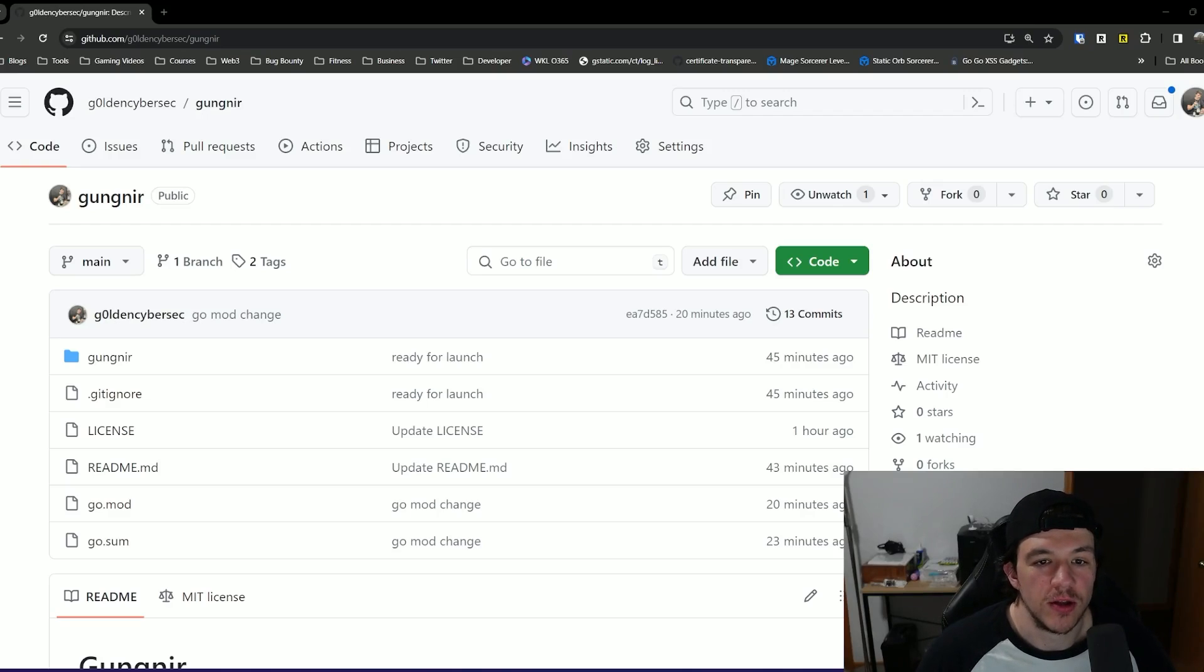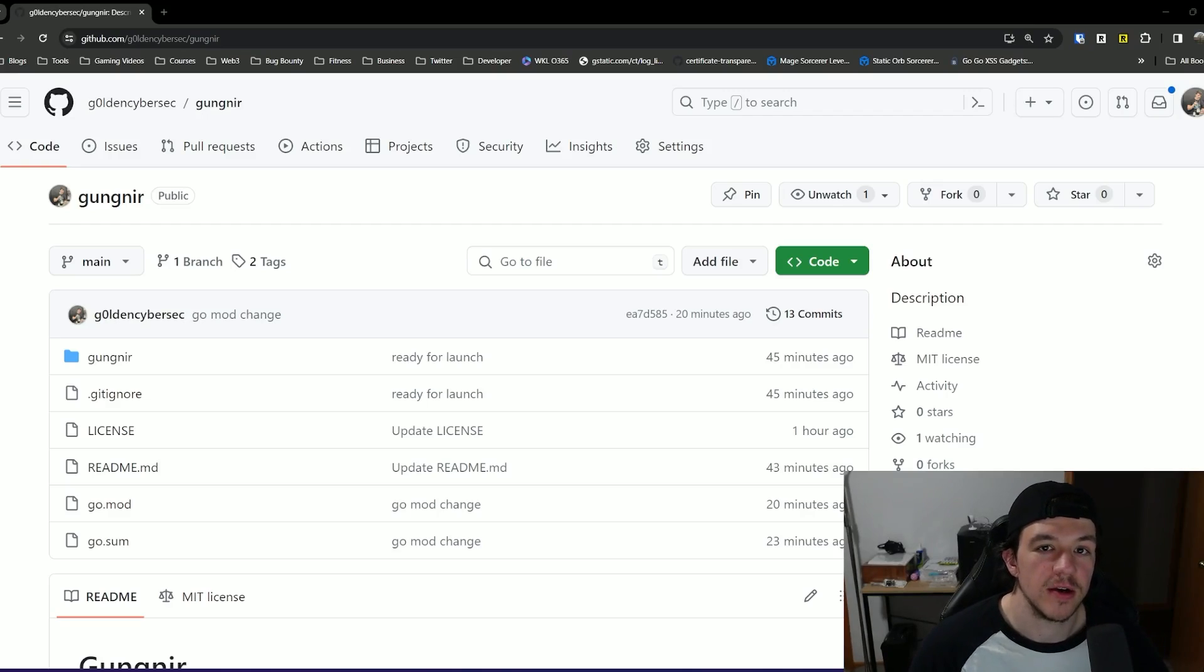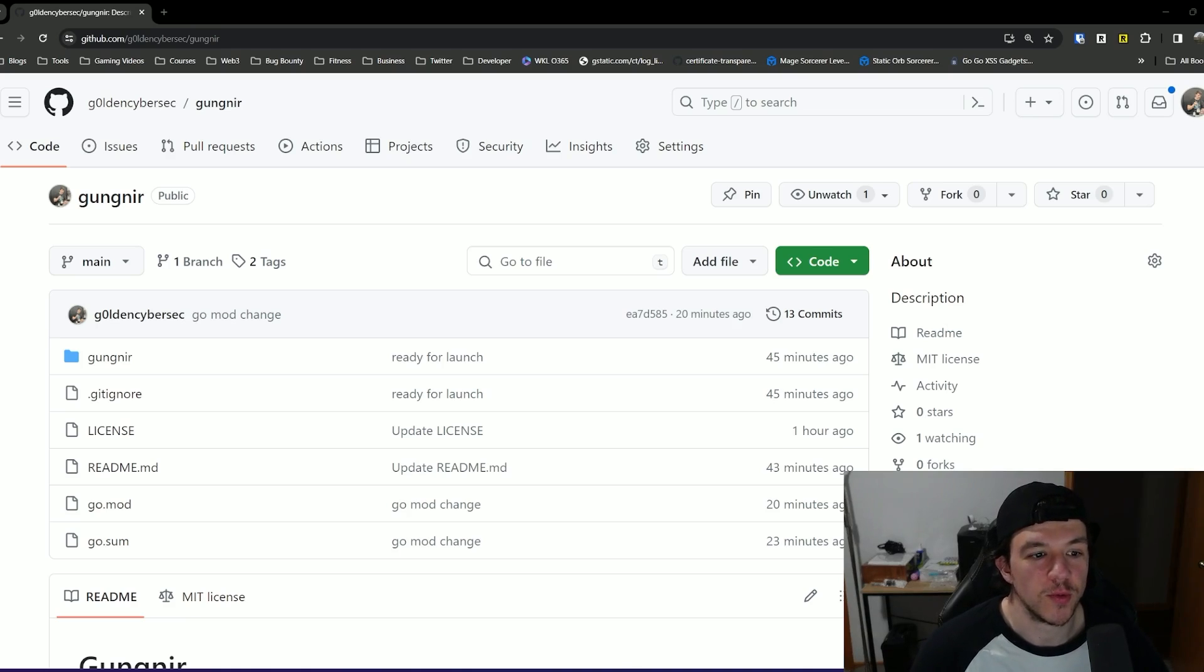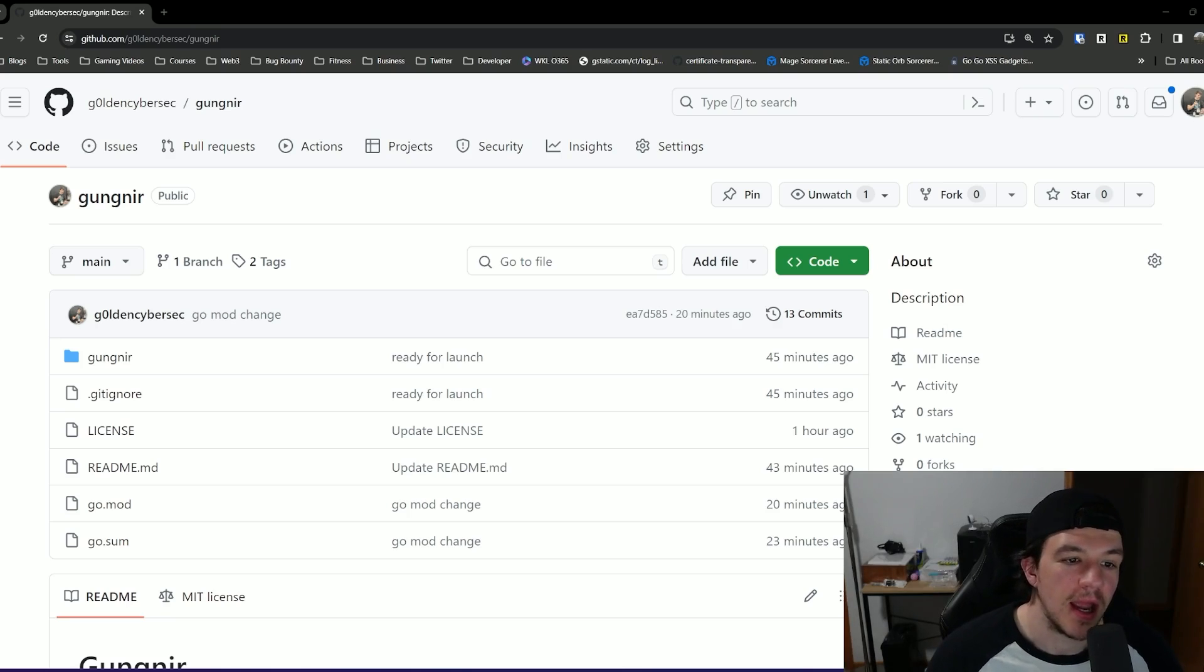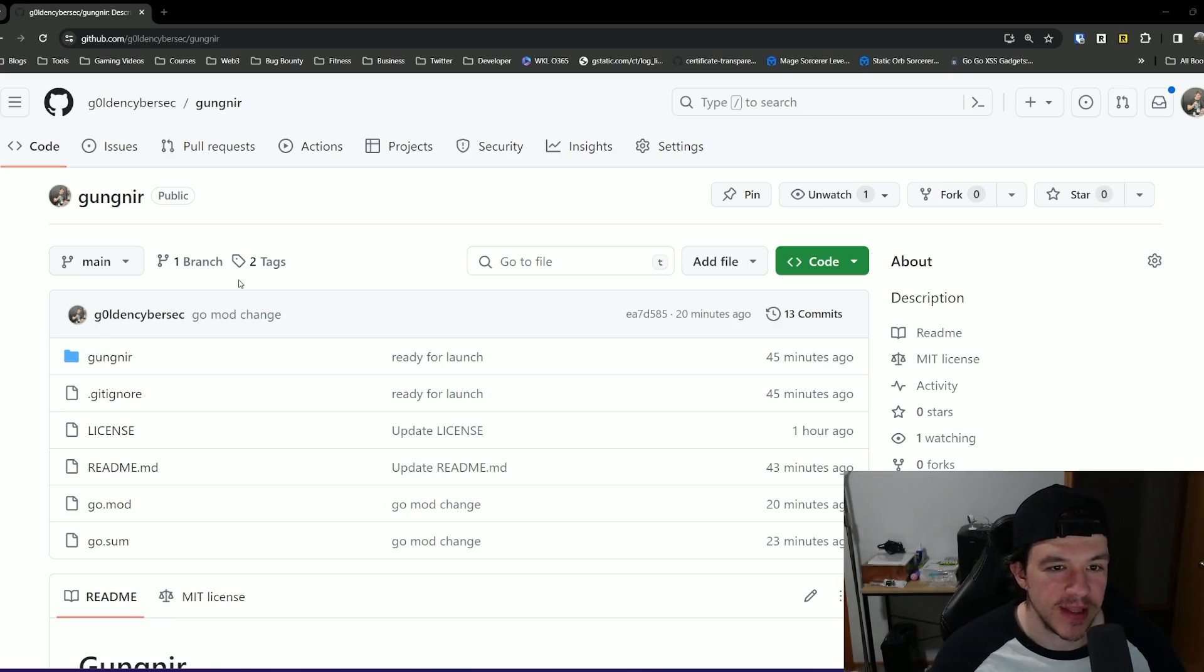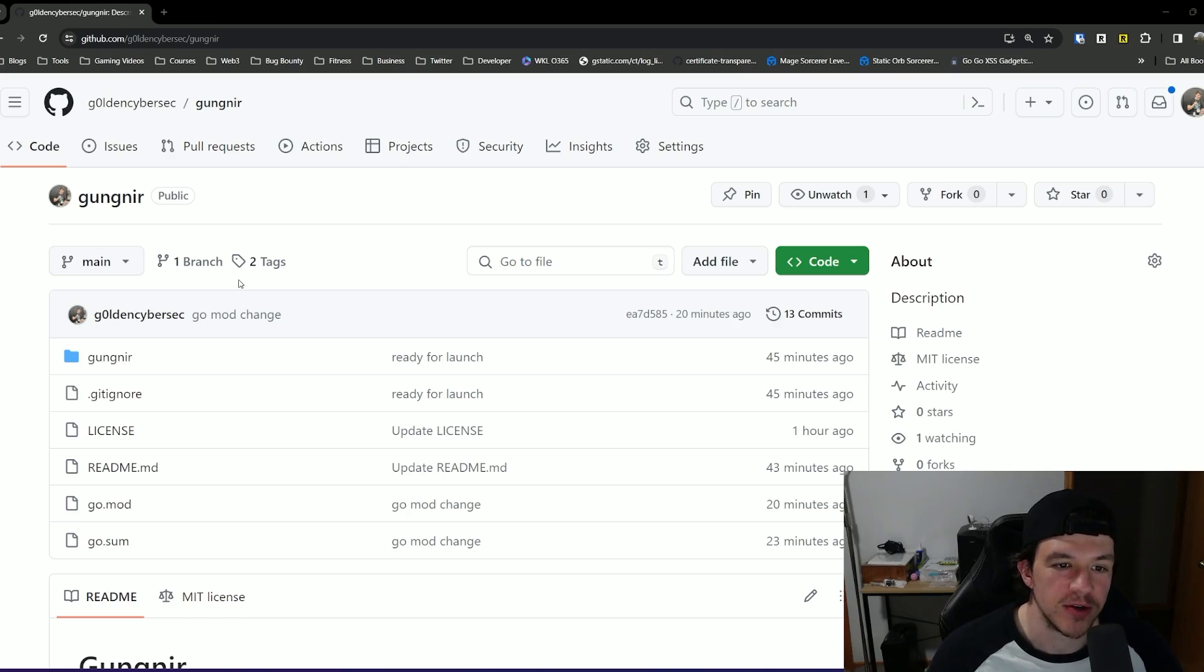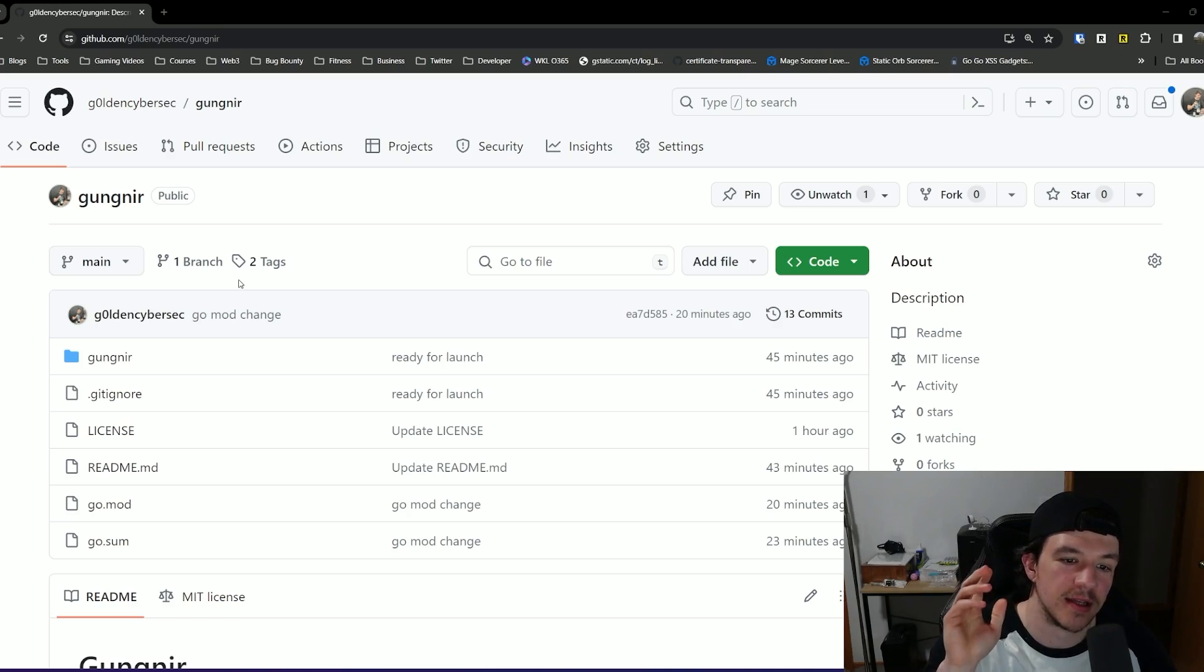Hey everybody, welcome back to the channel. This video here is going to be a fun one because it's a tool release. So this is my new tool called Gugnir, and it has a backstory that we will get to, but I'm going to start the video by saying it's not perfect.